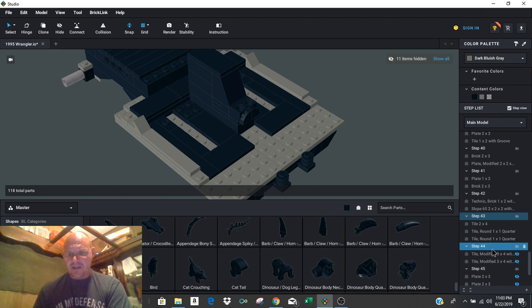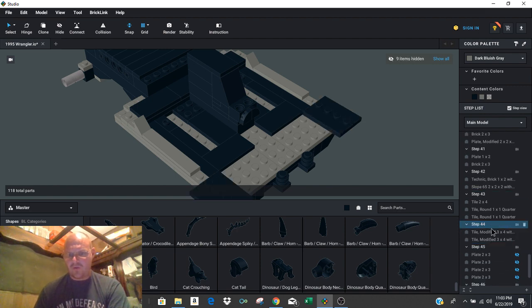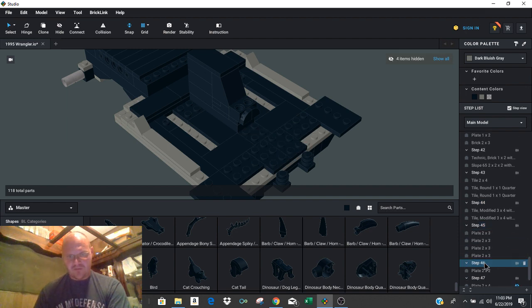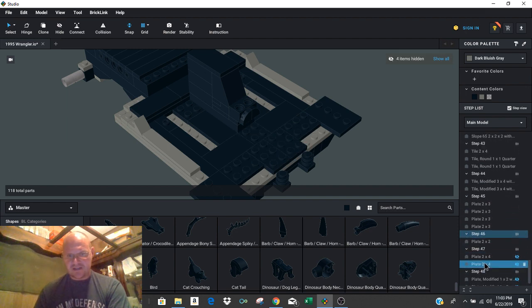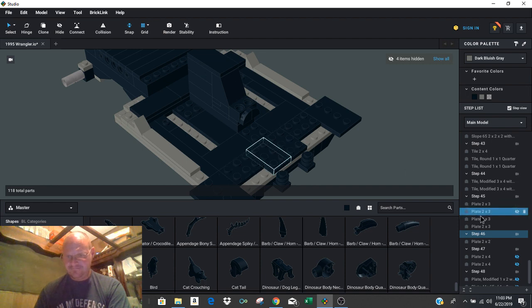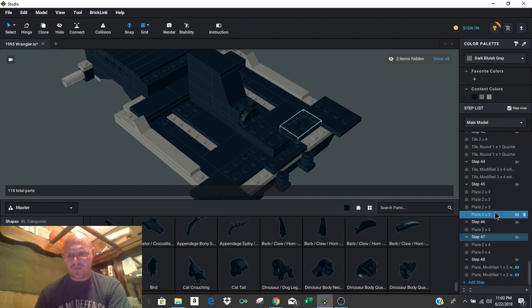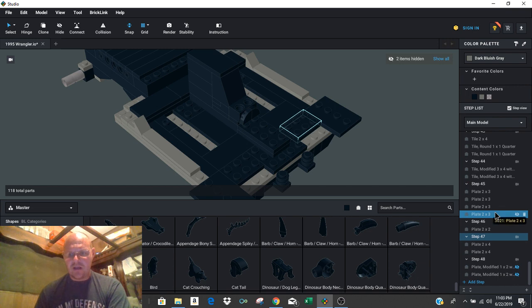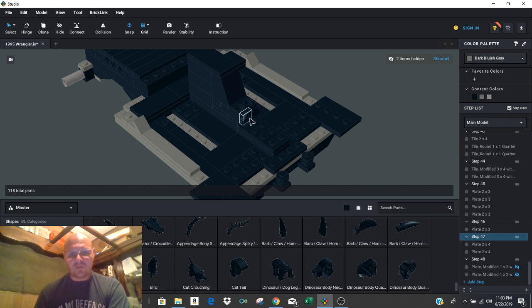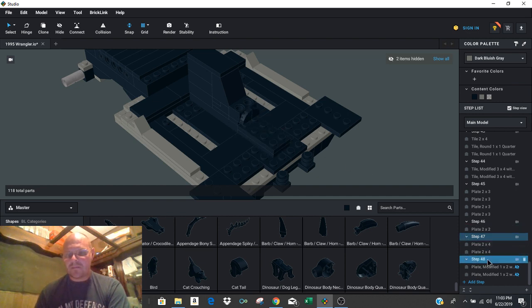And then once you come down and you start working the step 44, 45, 46, these are all pieces that are going to give some structural rigidity to the front of the Jeep. And then I started working into step 47. And it started to dawn on me this little gap right here between these 2x4s and these quarter rounds was going to become an issue.